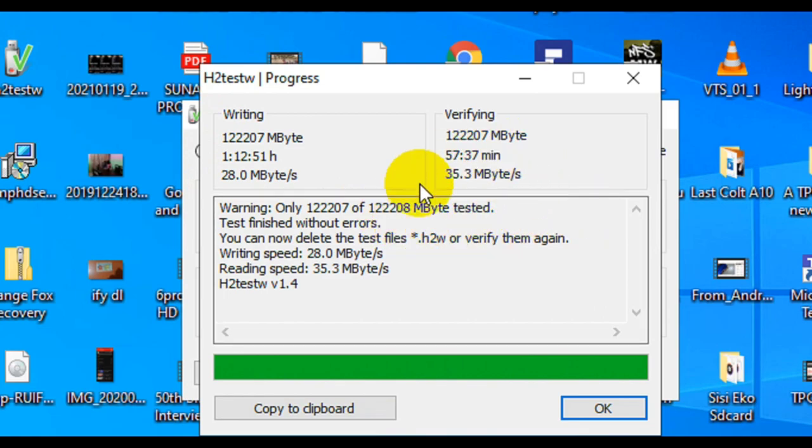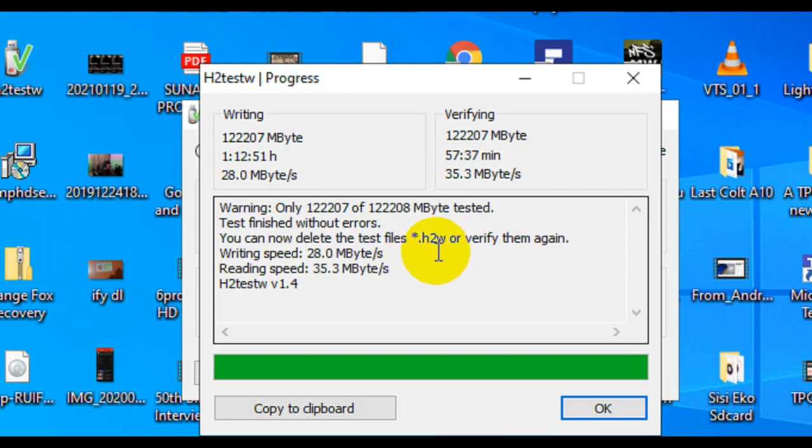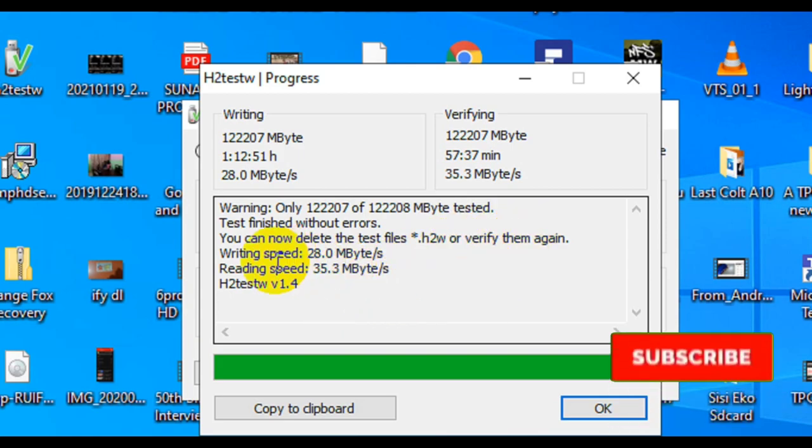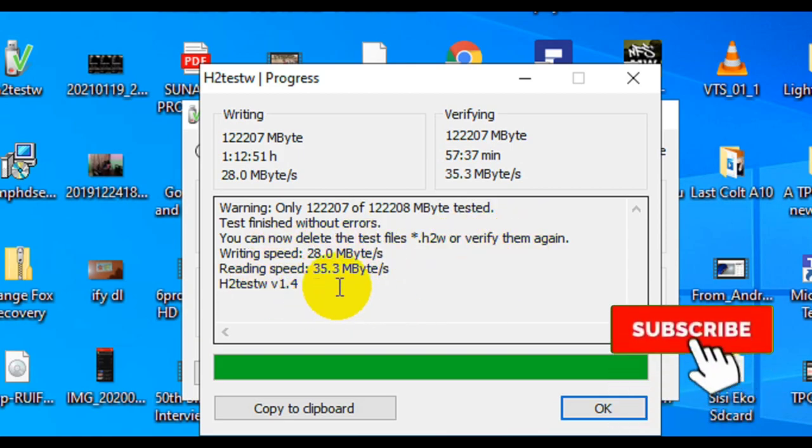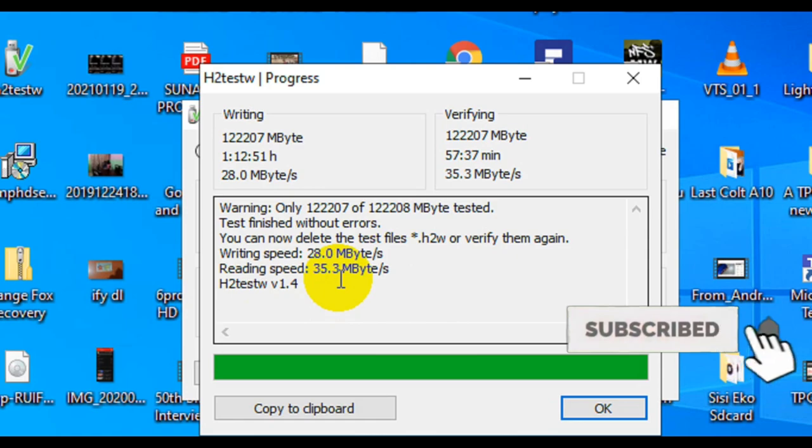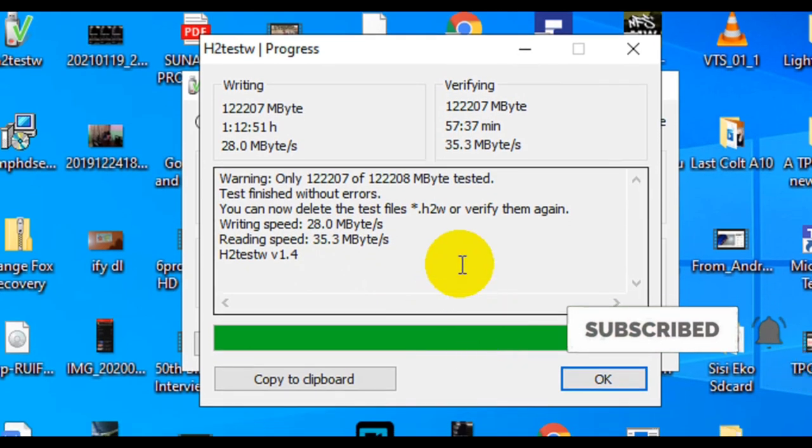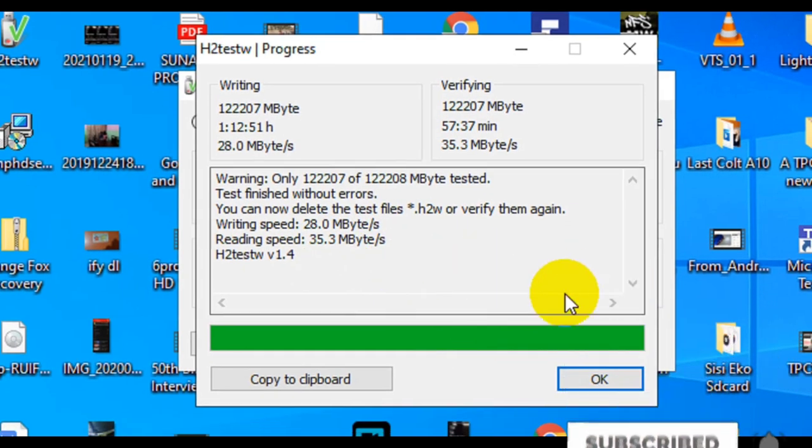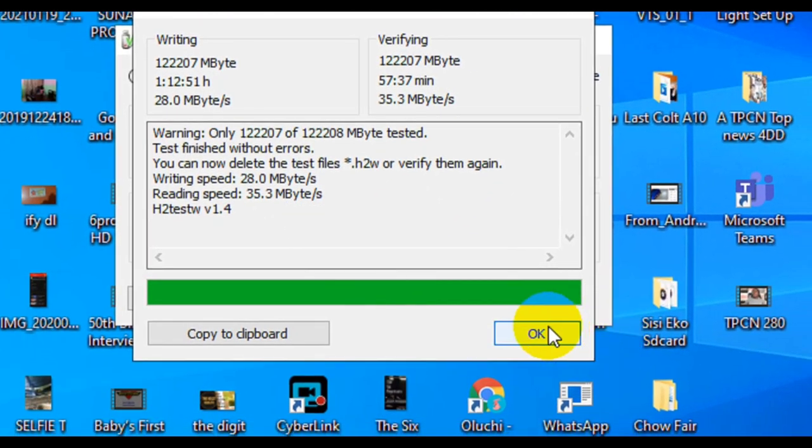You can see now the test has finished without any errors, and that confirms that this is original. If you watched to this point, a sub to this channel will be originally nice, so thanks in advance.